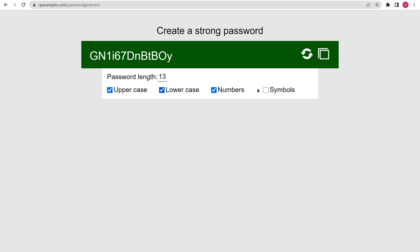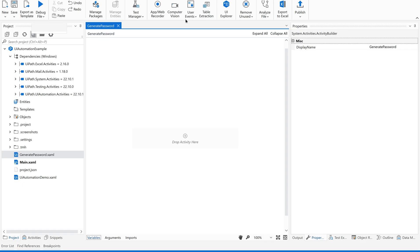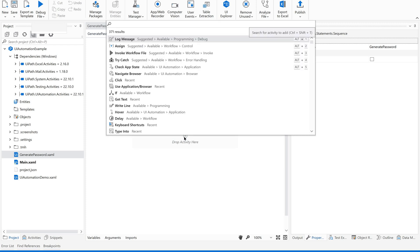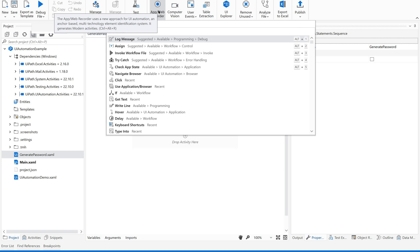Now let us go to our recorder. Let me have a sequence. The app or web recorder uses a new approach for UI automation: an anchor-based multi-technology element identification system. It generates modern activities. Earlier we used to create our anchors after selecting the target element, but here it will automatically create the anchors along with the target. When we specify and click the target, it will automatically identify the anchor. If it is not able to identify, it will throw a warning message.